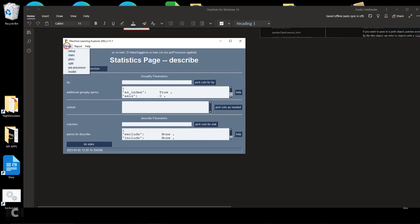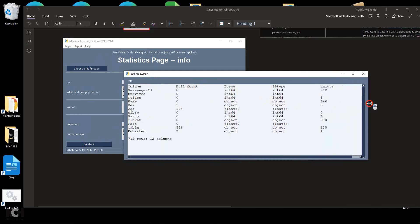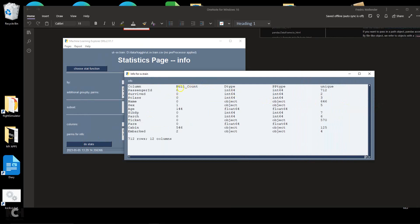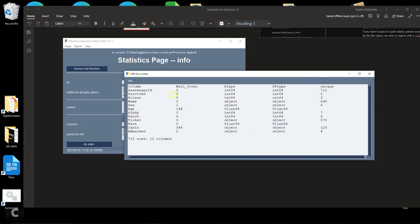The next statistic I recommend you look at is info. Again we'll let the columns default to all columns. Here we have a better count of missing data. We see that age is missing 144 values, and the cabin is missing 546 values. We have the number of values for embarked, which is 2. We have the number of unique values — out of 712 rows we have 712 unique passenger IDs, which is what you'd expect. Some names are repeated, apparently, and we can gather other information by looking at this info statistic.